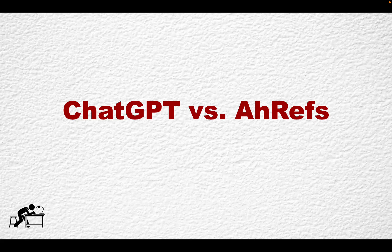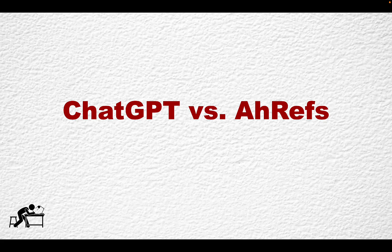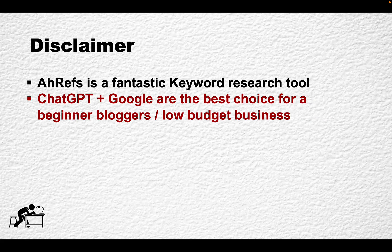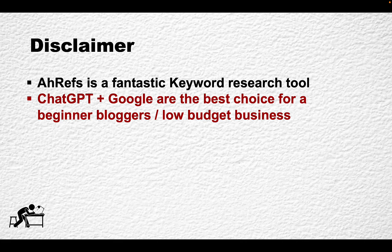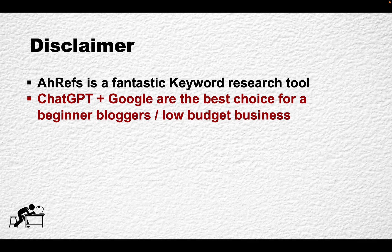Hey guys and welcome to Words of Scale. I will probably get a lot of hate for this video since it is a controversial topic, but I want to preface the video by saying that I think that Ahrefs is a fantastic keyword research tool.